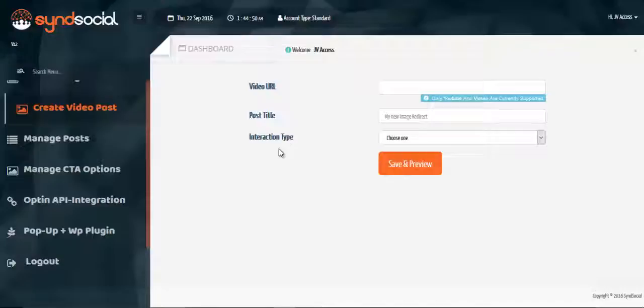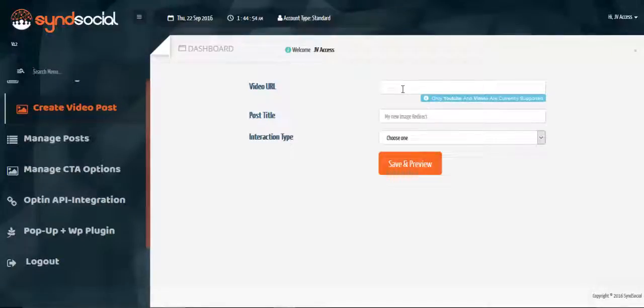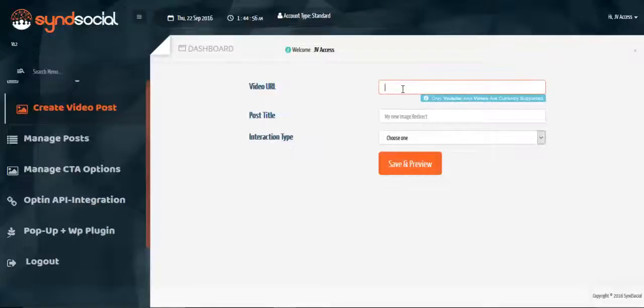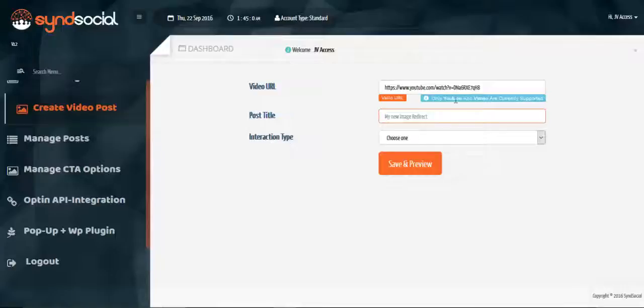You can pick the video source URL and drop it down on the video URL parameter field here. Once it's valid, the system will automatically validate it. So we have valid URL.